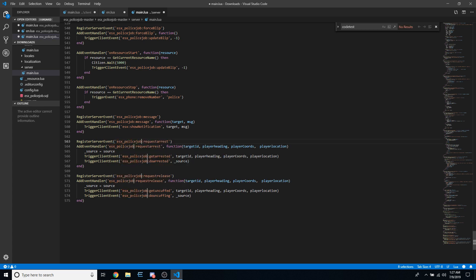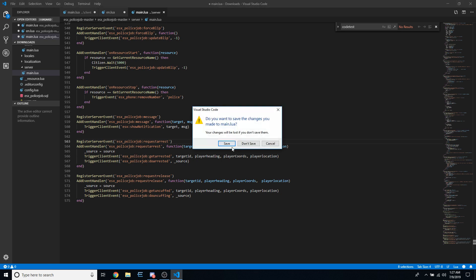It should change 8 different things on the server. This keeps the naming in line with the rest of the script. Once you're done doing that on the server script, you can save and close it.